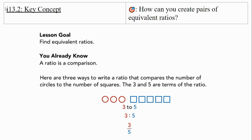Here are three ways to write a ratio to compare the number of circles to the number of squares. The three and five are terms of the ratio. You can write three to five using the word 'to', three colon five, or three over five written as a fraction.